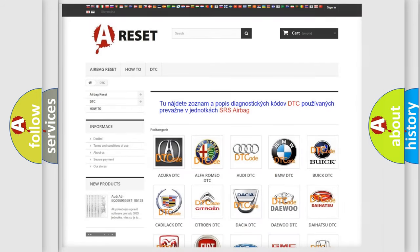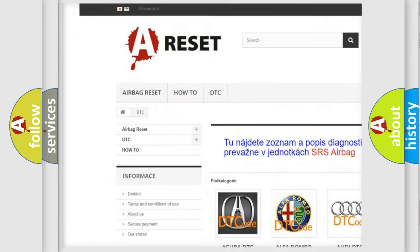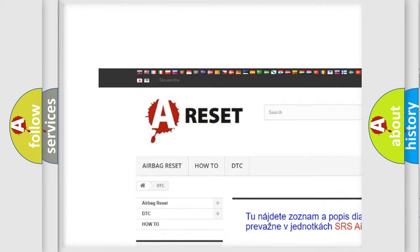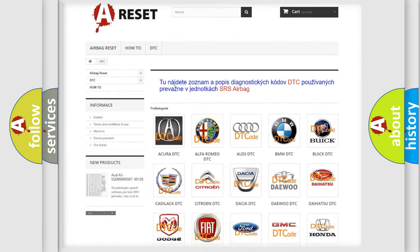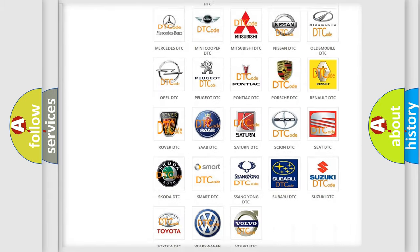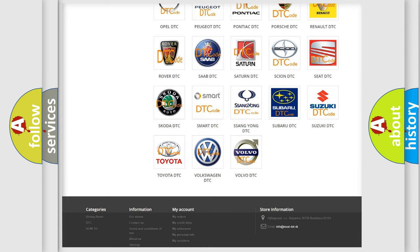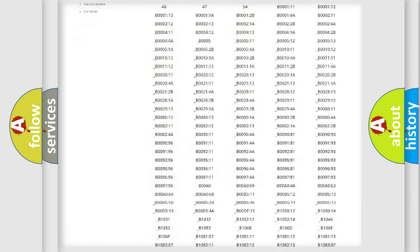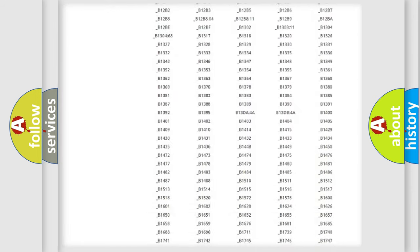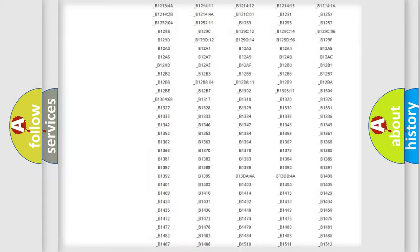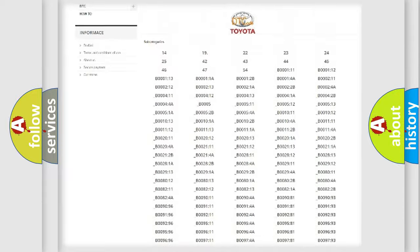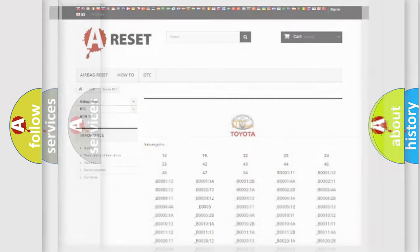Our website airbagreset.sk produces useful videos for you. You do not have to go through the OBD2 protocol anymore to know how to troubleshoot any car breakdown. You will find all the diagnostic codes that can be diagnosed in Toyota vehicles, also many other useful things.